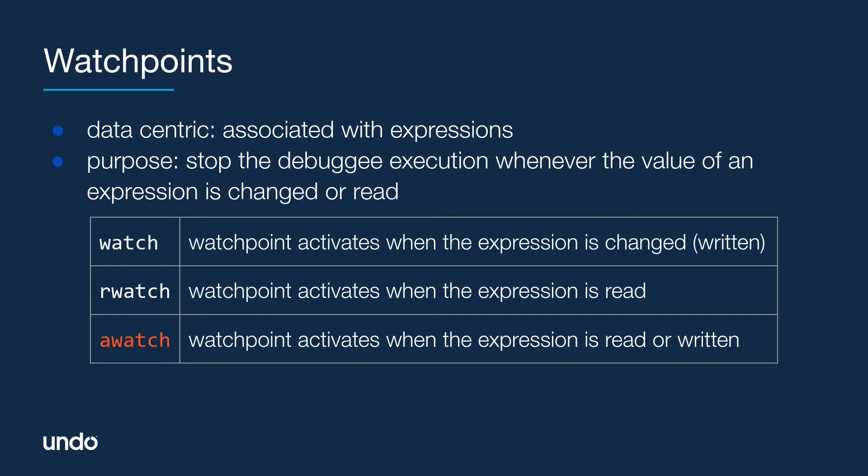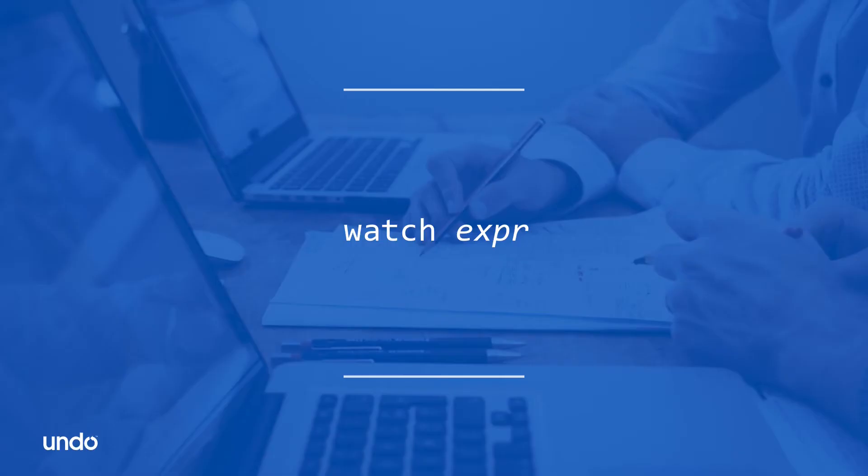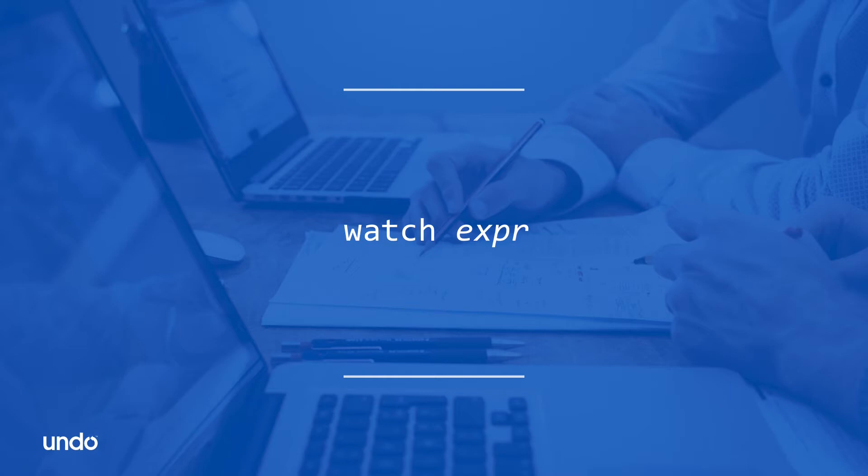Now let's focus on write watchpoints, which are the ones usually used when debugging. The main syntax for setting such a watchpoint is watch followed by one argument, the expression. This can range from a single variable to a complicated expression involving multiple variables combined by operators.